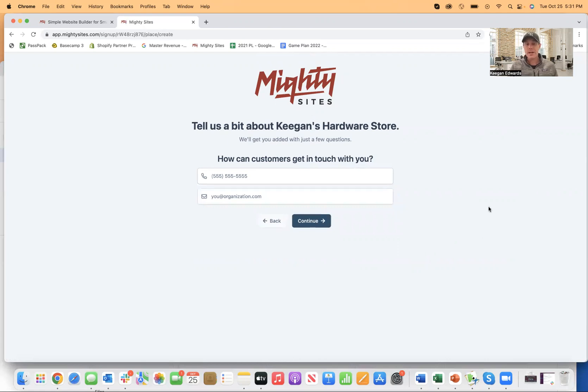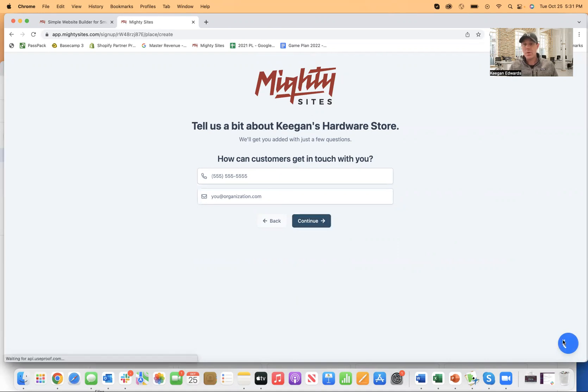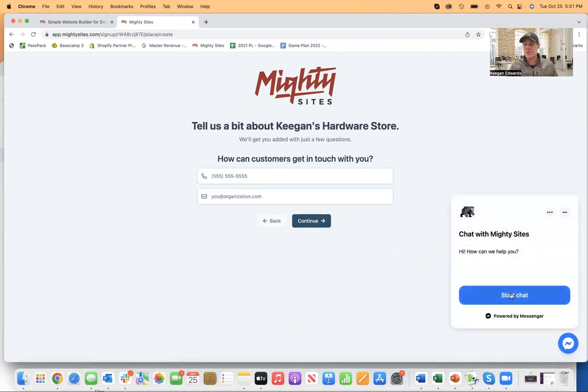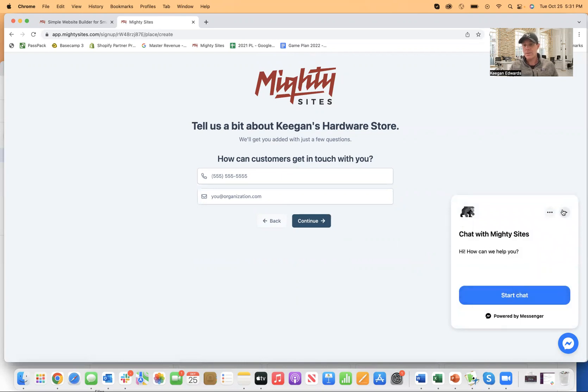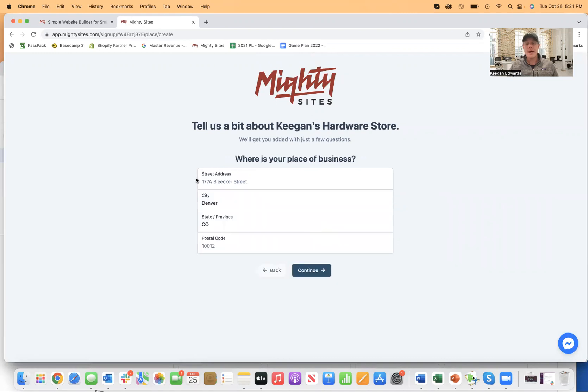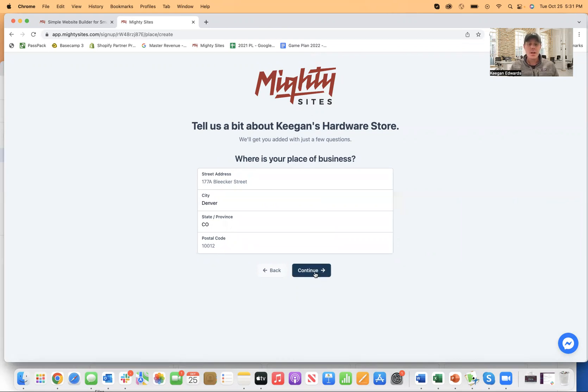And then how can customers get in touch with you? You can add your phone number and email address here. Now, if you have any questions along the way during the process, you can just start a chat right here and you'll be able to chat with the Mighty Sites support. So if you have any questions as you're going through, you can always do that. But you enter your phone and email and then you enter your address as well. And then once you type those in, I'll show you where they'll show up and how you can type them in on the back end too.